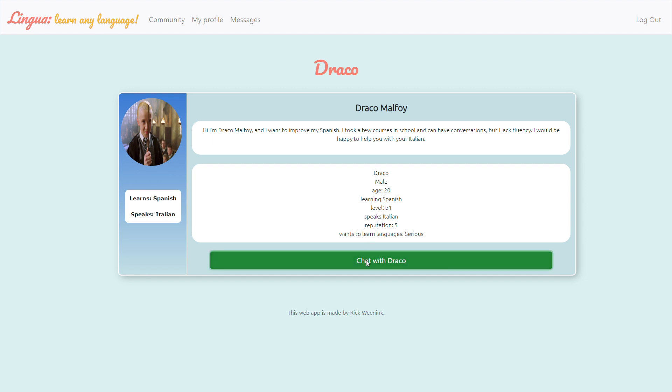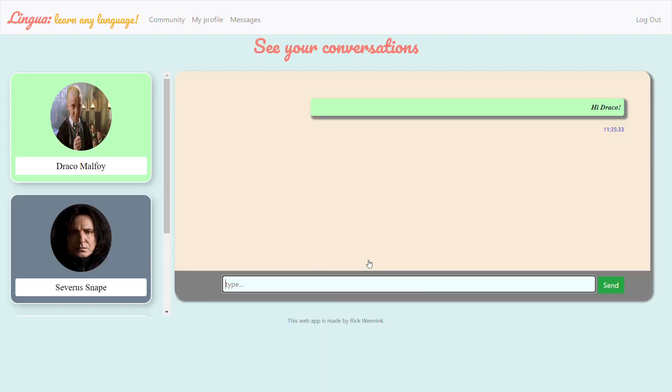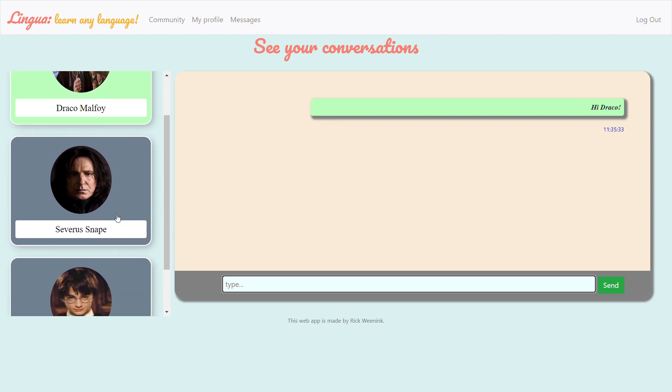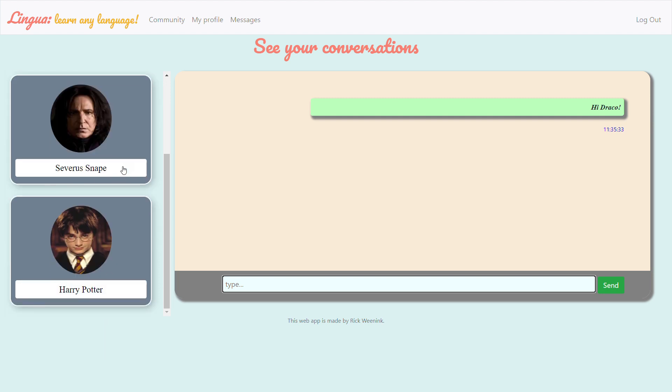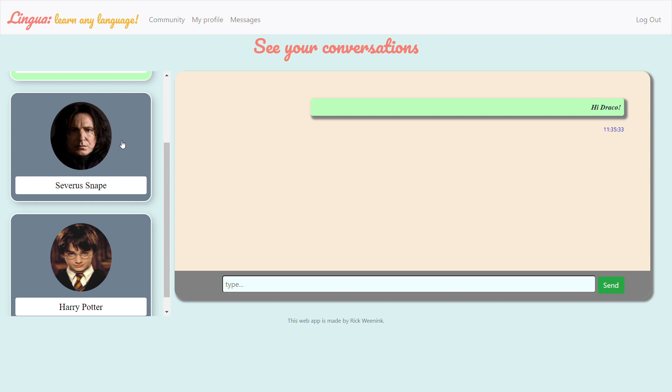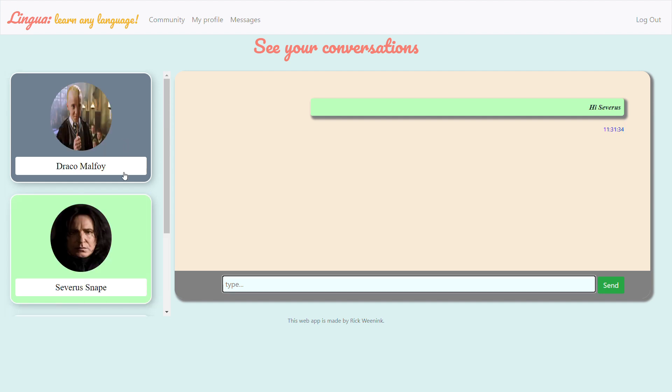Then let's open a chat with Draco and it will redirect us to this message tab. As you can see the selected user is colored in green so that you can see which one you're talking to and you can also see the other open chats. So Harry and Snape are both there and you can see their chats as well.